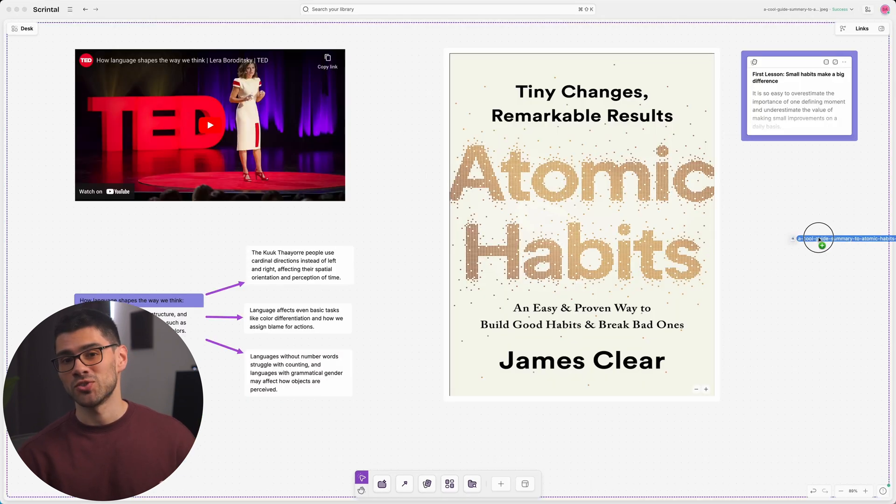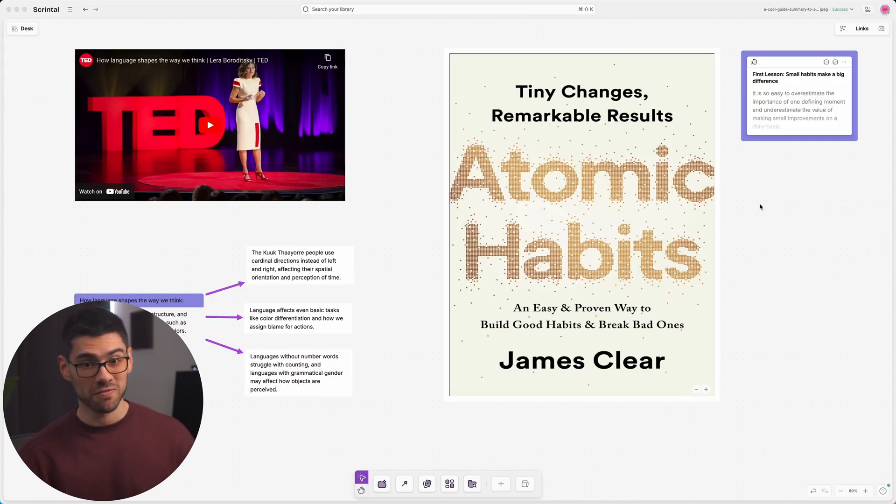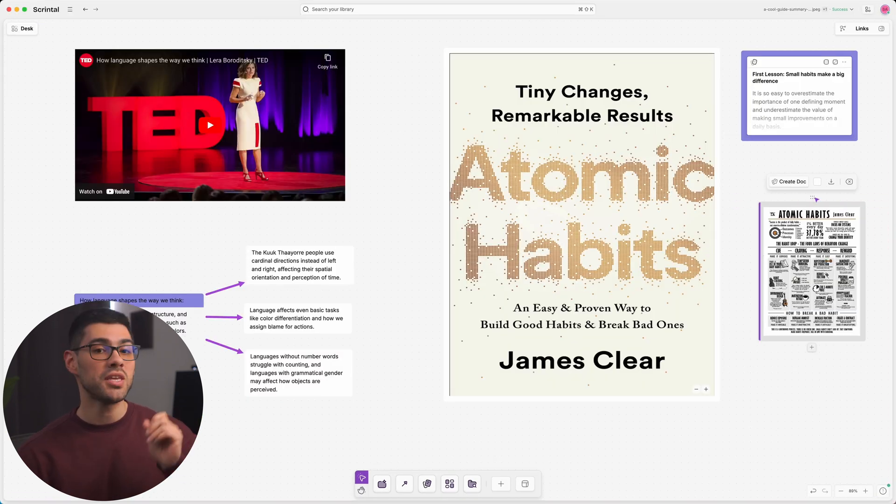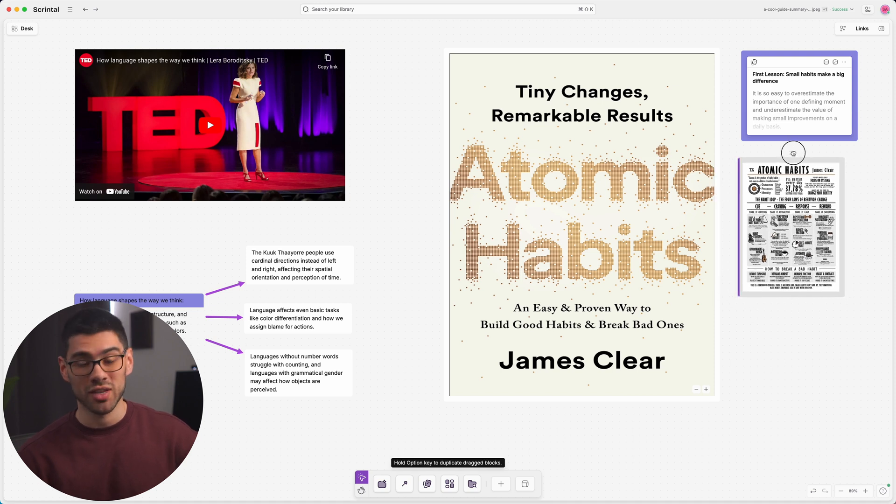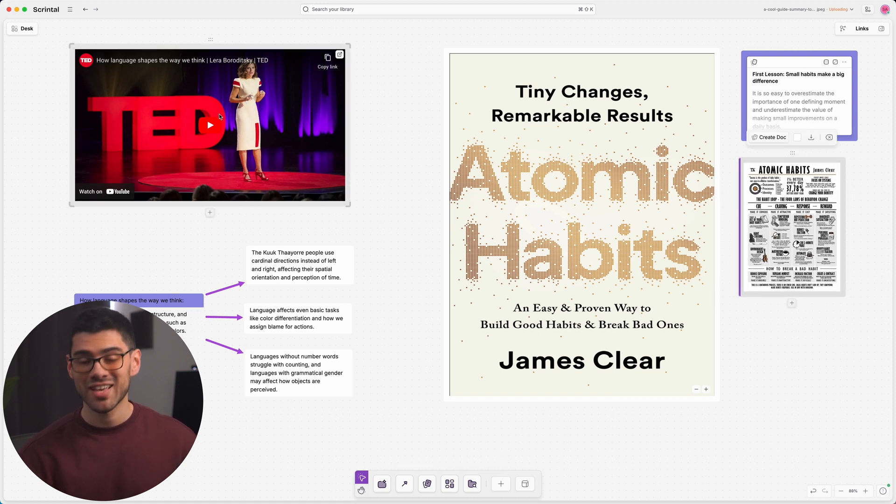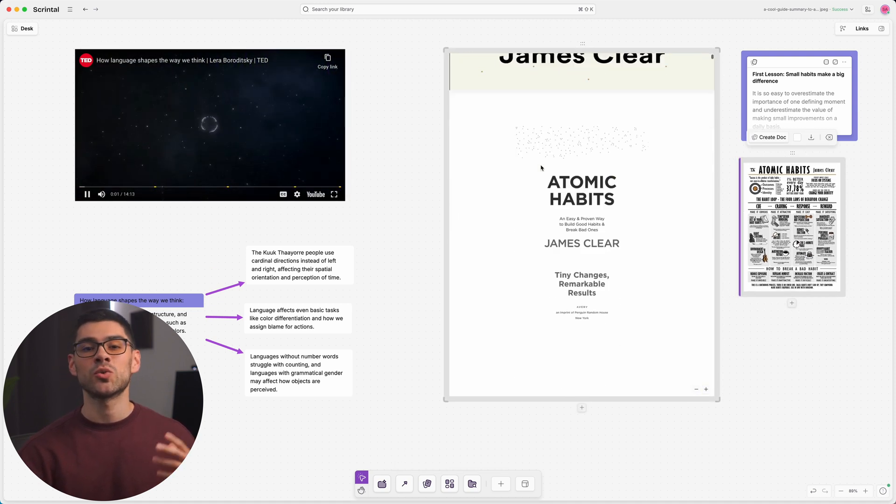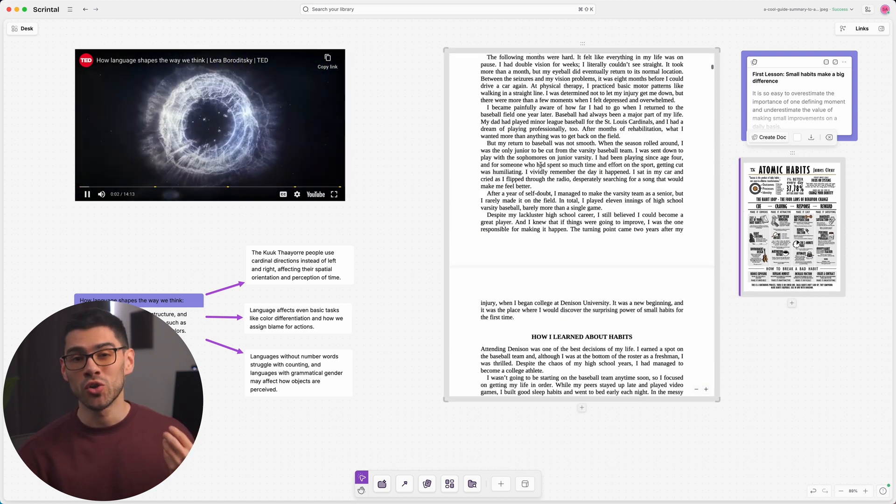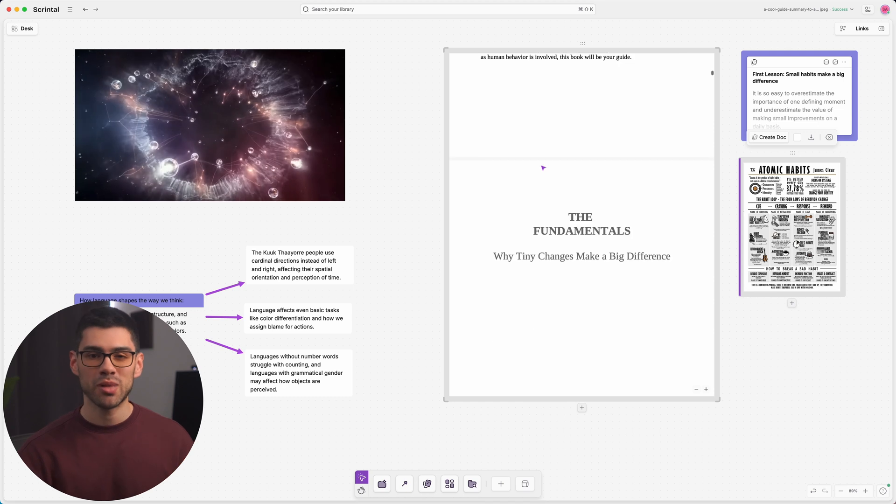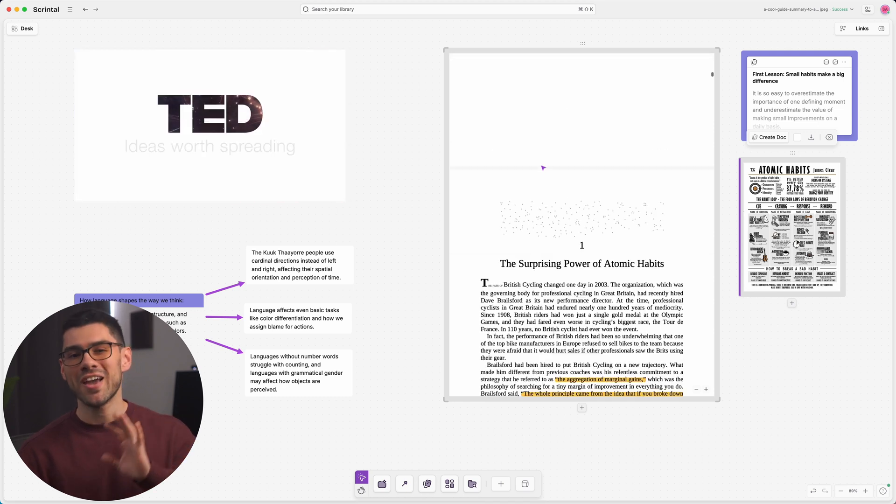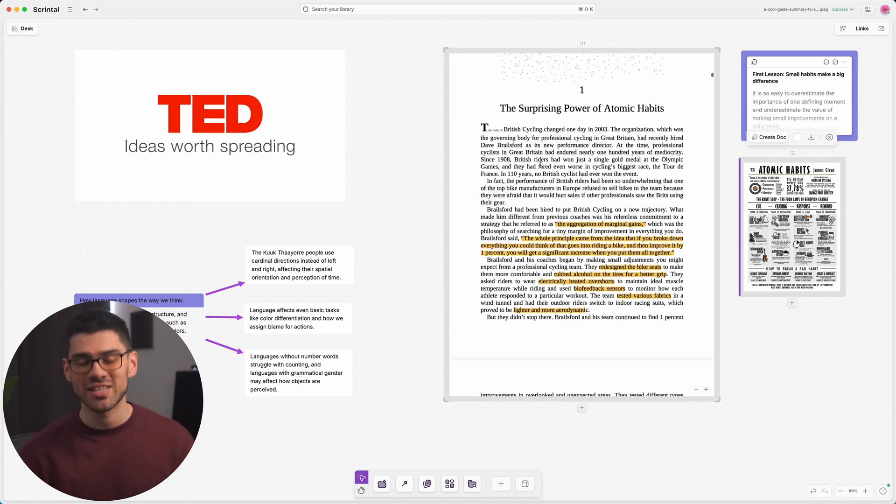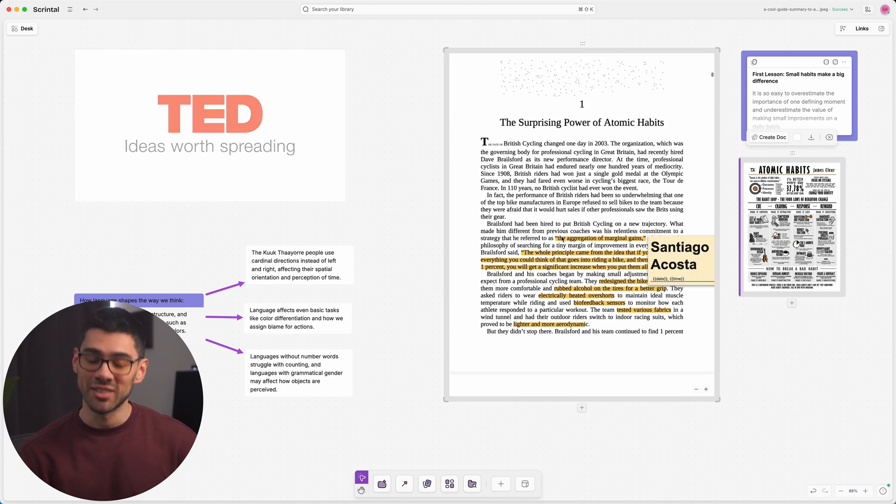You can also insert images, videos, and even PDFs to read directly from the canvas. This functionality lets you turn Scrintel into an all-in-one learning platform, keeping everything in one place and minimizing distractions.